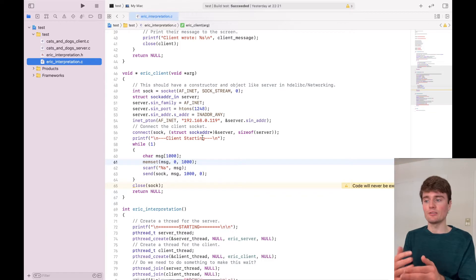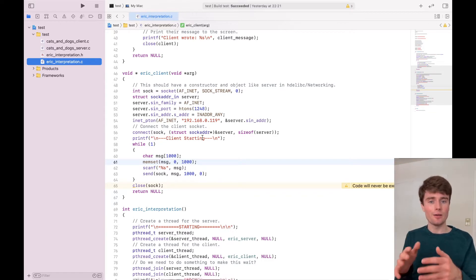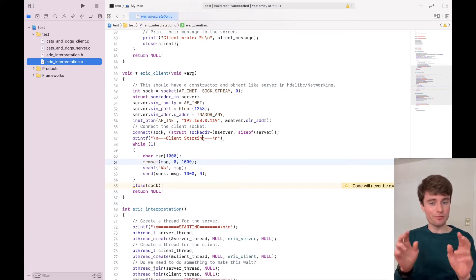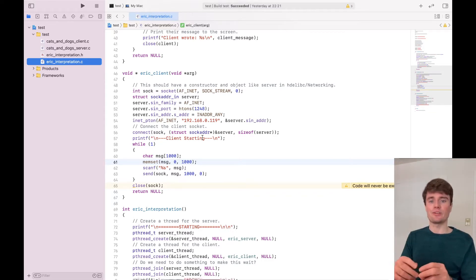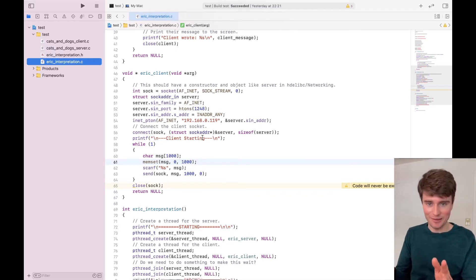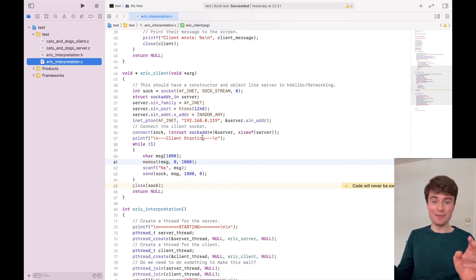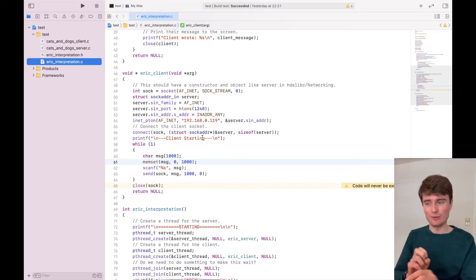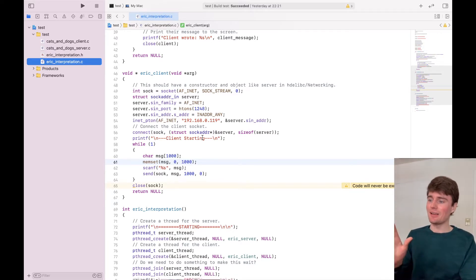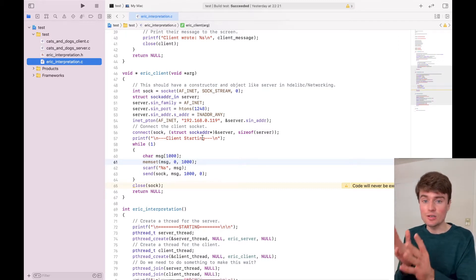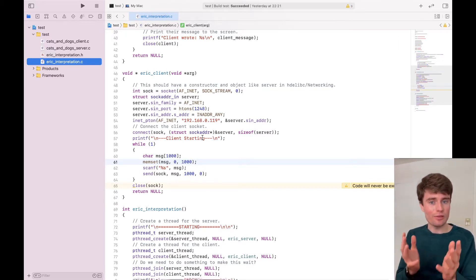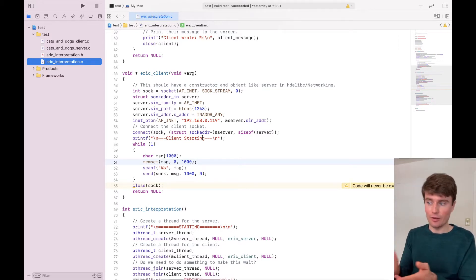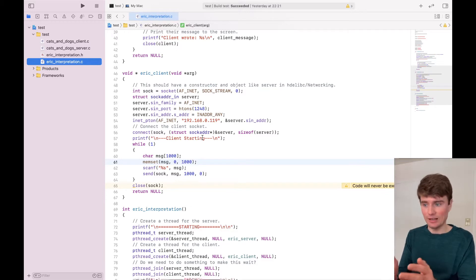And today we are going to go into a more or less final version of it — nothing is ever really final here, so final should absolutely be in quotes. Anyway, what we are doing is creating a client to go along with the server that we have in HDE LibC already. I can show you what this is going to do in the future.